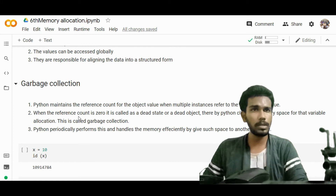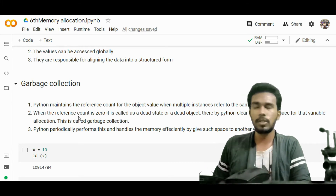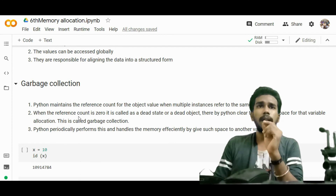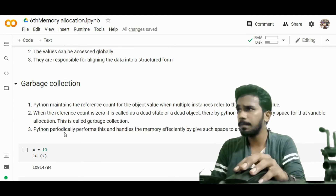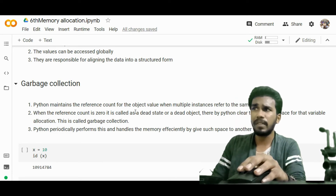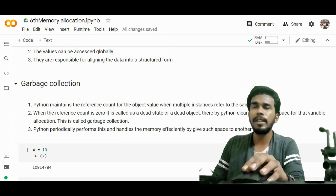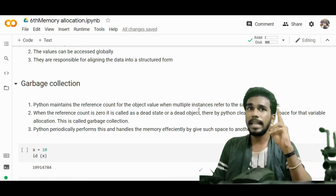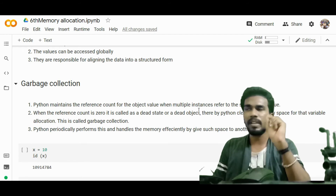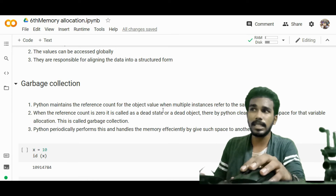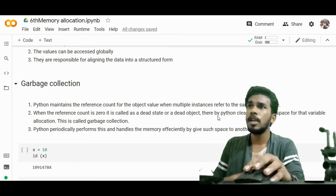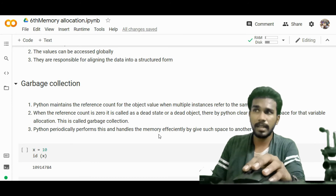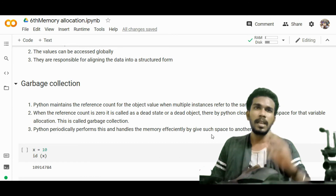Garbage collection is one of the most important interview questions in Python or any other programming language. In Python, it maintains a reference count for each object value. When multiple instances refer to the same object value — for example, s = 10 and double_s = 10 — the object value 10 has two references, so Python maintains a count of 2. When the reference count drops to 0, it is called a dead state or dead object, and Python clears the memory space for that variable. Python periodically performs this to handle memory effectively.